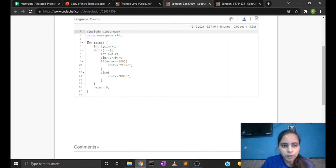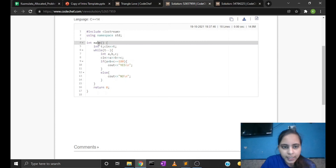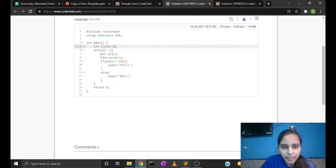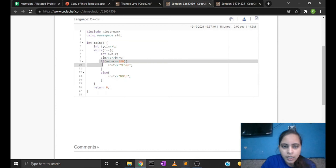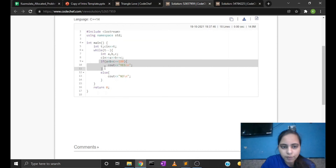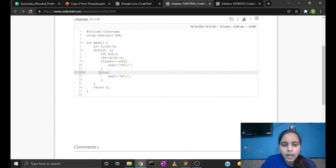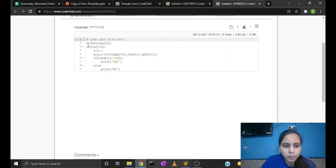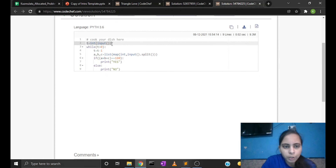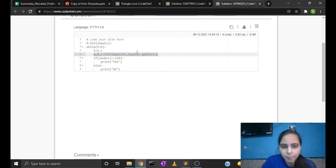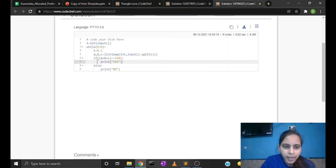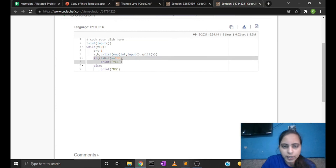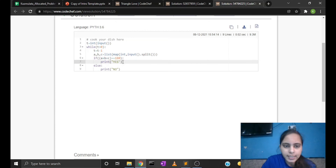Now let's see the C++ code. We take the input of T test cases and simply check if the sum of the angles is 180 — if so, we output YES, else NO. Here is the Python code: we take T test cases, and for every test case we take the input of a, b, c using list(map(int, input().split())), then check if the sum of the angles is 180 — printing YES or NO accordingly.